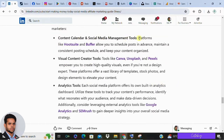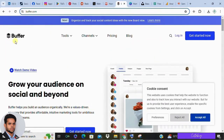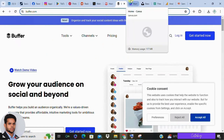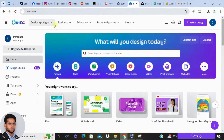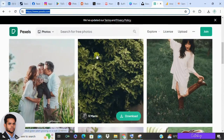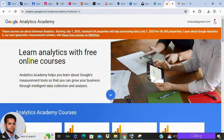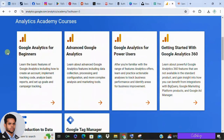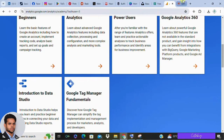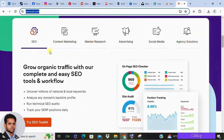Here are some essential tools to streamline your social media strategy. First, content calendar and social media management tools — use Hootsuite or Buffer to schedule posts in advance and keep your content organized. Second, visual content creator tools — Canva, Unsplash, and Pexels are great for creating high-quality visuals. Third, analytics tools — use each platform's analytics dashboard along with Google Analytics and Semrush to track performance and improve your content strategy.